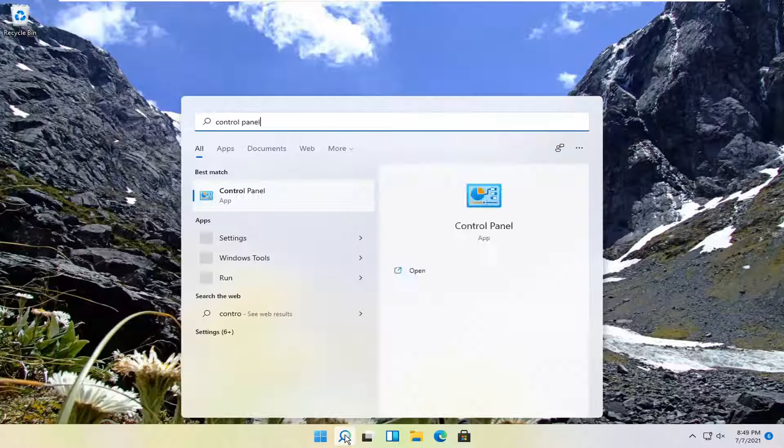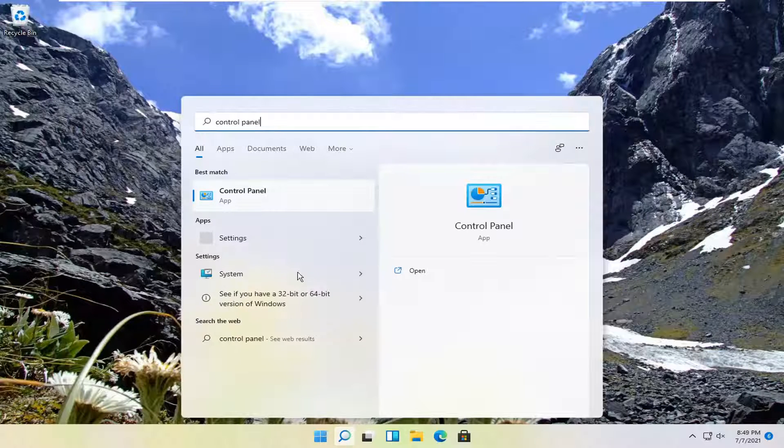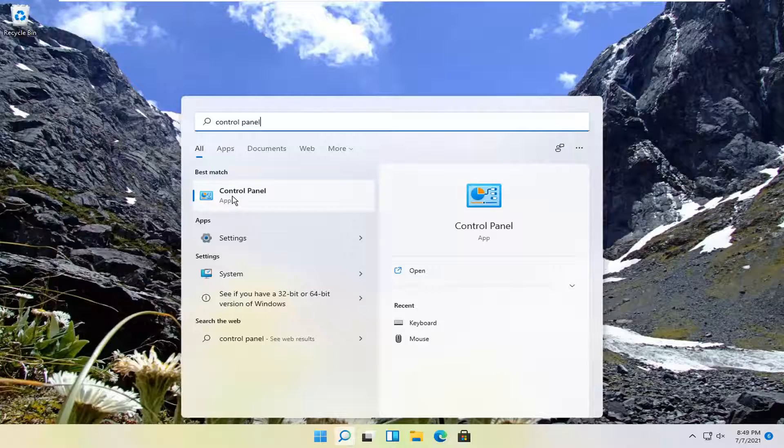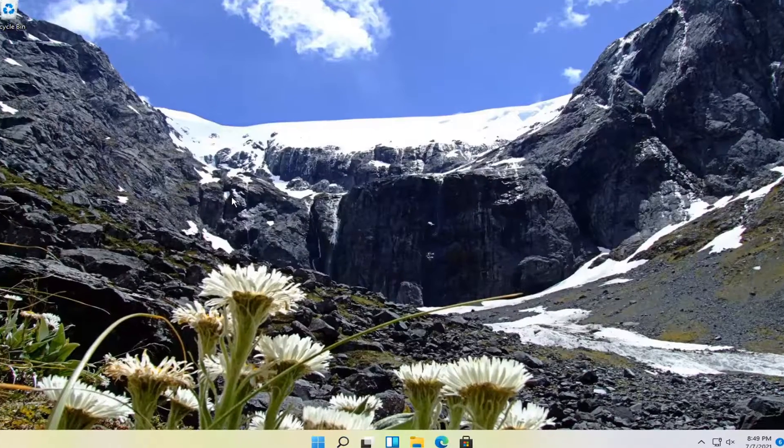Best result, it should come back with control panel listed right above app. So go ahead and open that up.